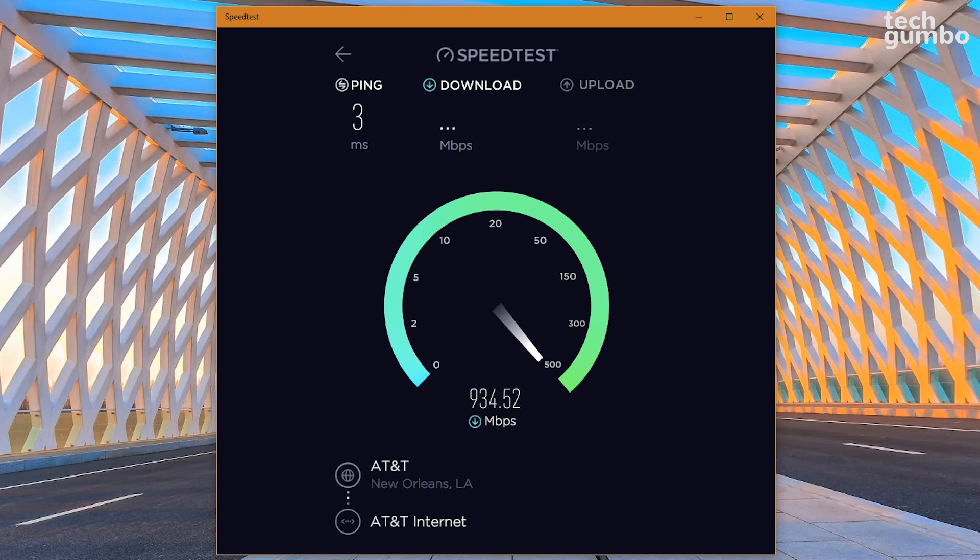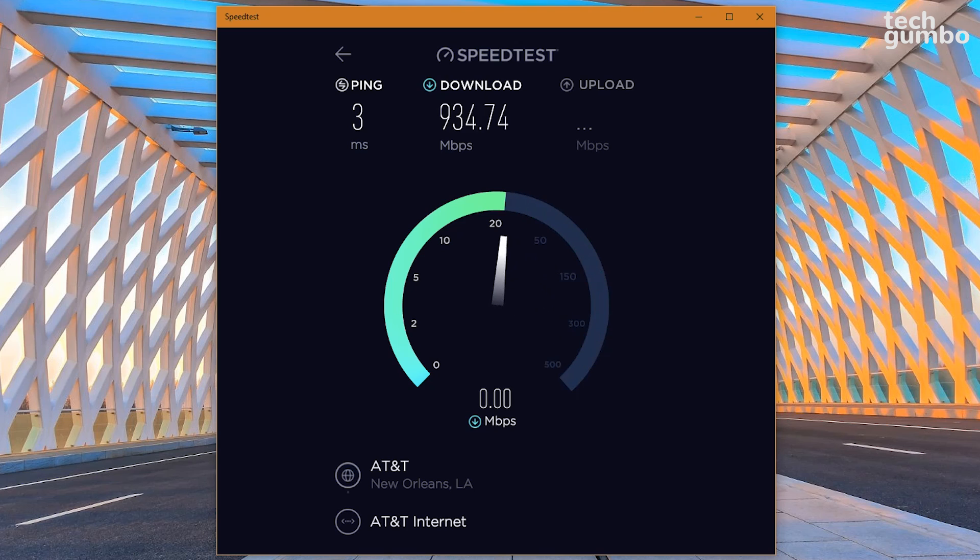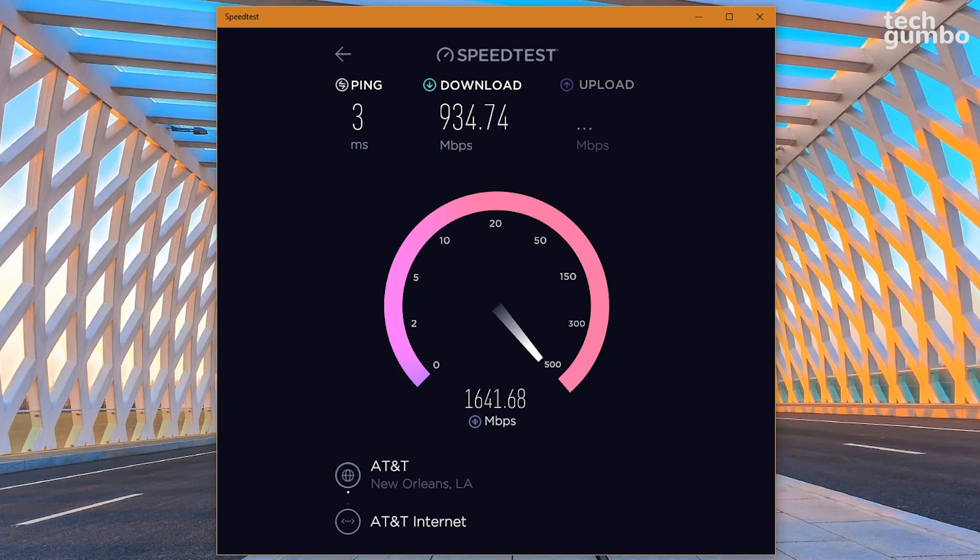The ping, measured in milliseconds, will let you know how fast you get a response after you've sent out a request. The lower the number, the better. A fast ping means a more responsive connection.